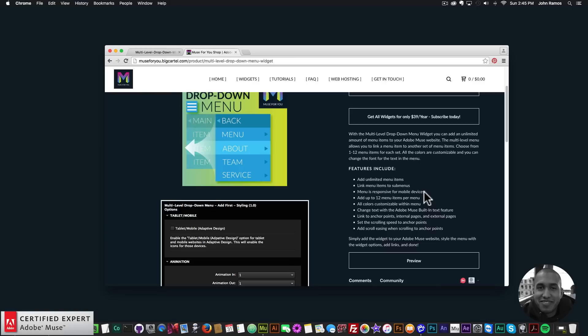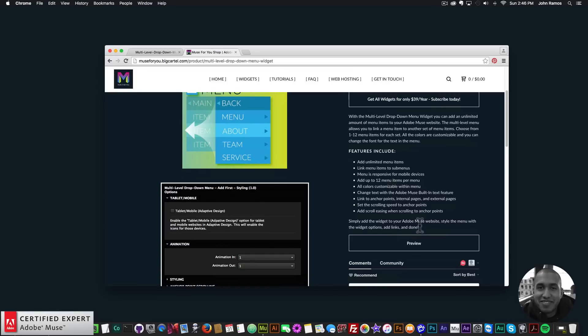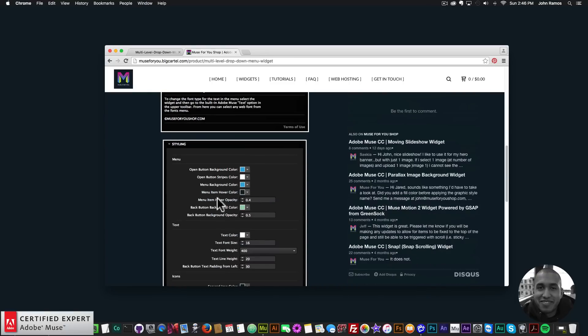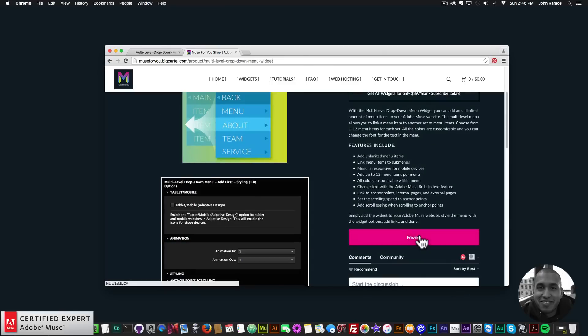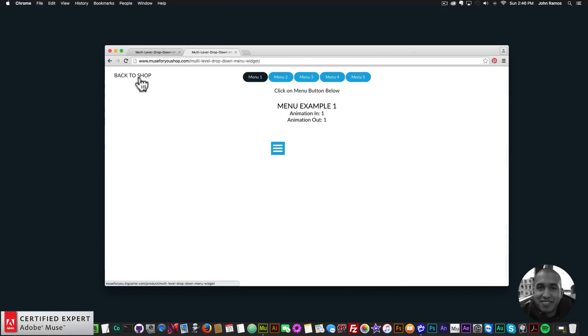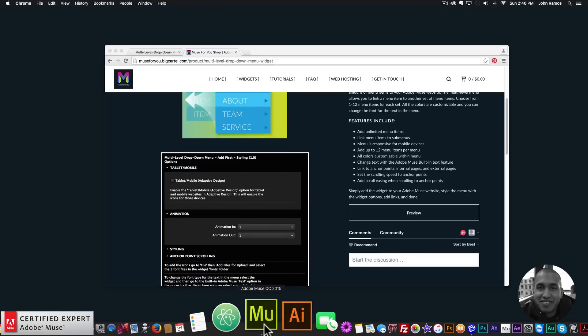Here are the features included in the widget: you can add an unlimited amount of menu items, link menu items to sub menus, and the menu is responsive for mobile devices. You can add up to 12 menu items per menu, all colors are customizable, you can change text with Adobe Muse's built-in text feature, link to anchor points, internal pages, and external pages, set scrolling speed, and add scroll easing when scrolling to anchor points.